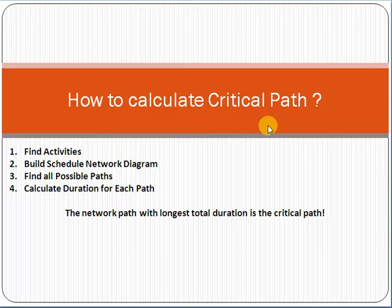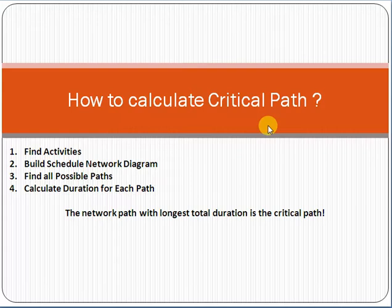If you know the critical path, you will know that activities not on the critical path will not impact project timelines — they have some buffer, some float, also called slack. The main advantage of calculating the critical path is knowing which activities cannot be delayed. Activities outside the critical path have some slack and can bear some delay without impacting the project.